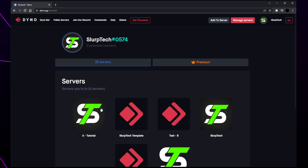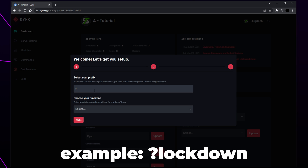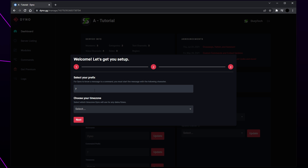Select your server again. You will now be redirected to the Dino dashboard. Now you will need to select the prefix for your server. This is the symbol that will need to be placed before every command. We recommend keeping the question mark prefix to prevent any conflicts with other bots in your server.